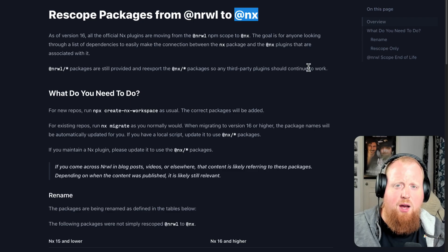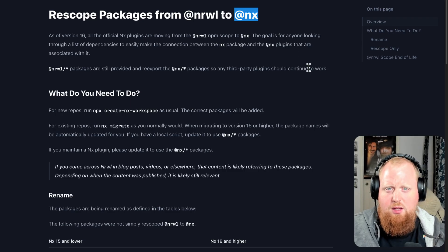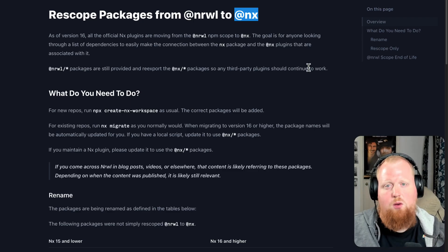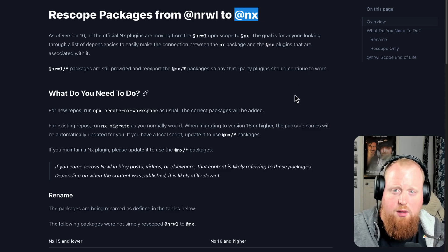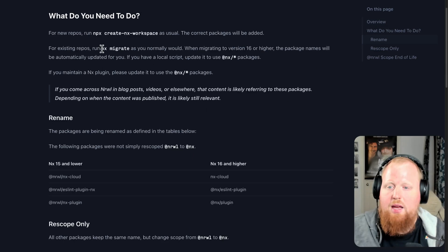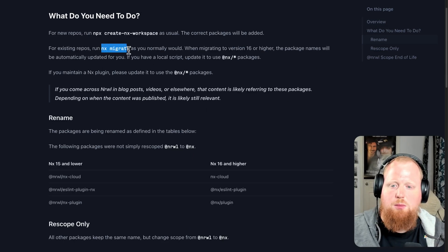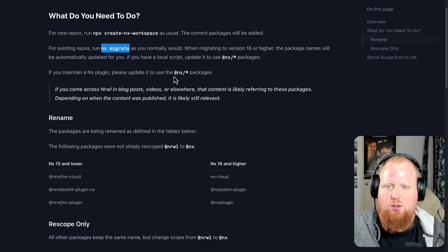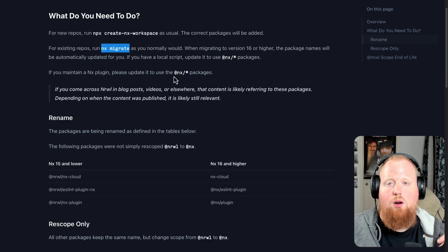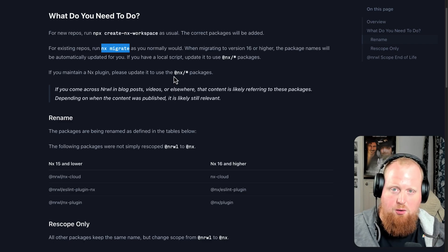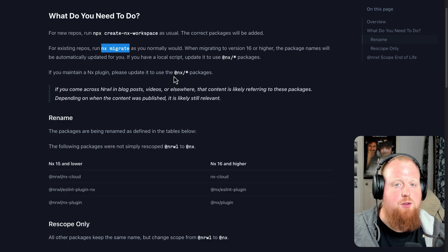So if you have an nx workspace right now, what is it that you need to do in order to be ready for this change? Here's the good news: if you use the nx migrate command to upgrade your workspace to the latest version of nx, it will actually take care of all of this migration for you.